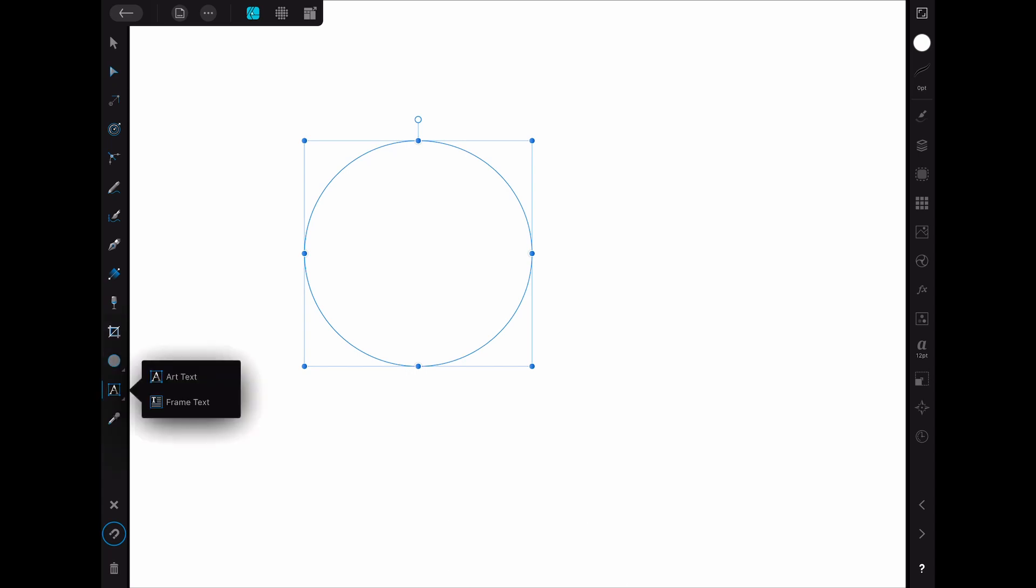Here you got two options, the art text and the frame text. For our purpose we have to use the frame text tool.